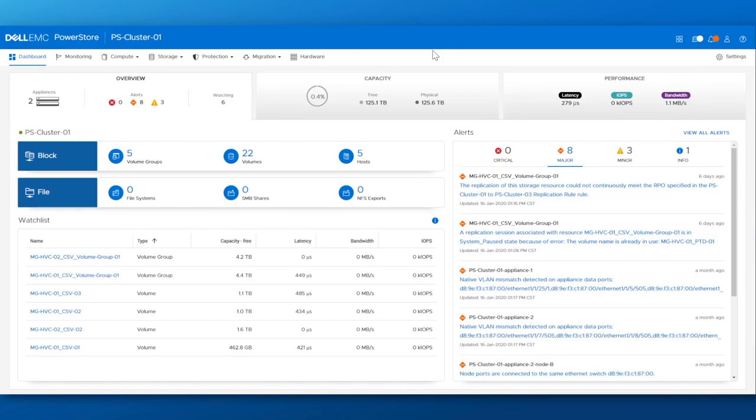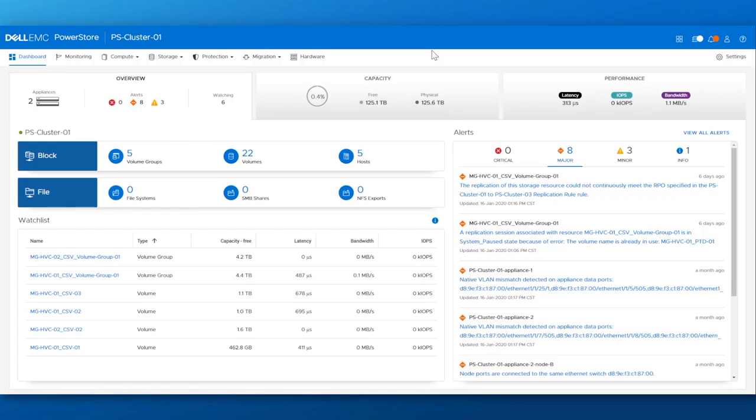In this video, we will focus on some of the management, monitoring, and reporting capabilities that the PowerStore manager provides. Let me take you on a brief ride across the interface as we highlight some of the key features and capabilities.